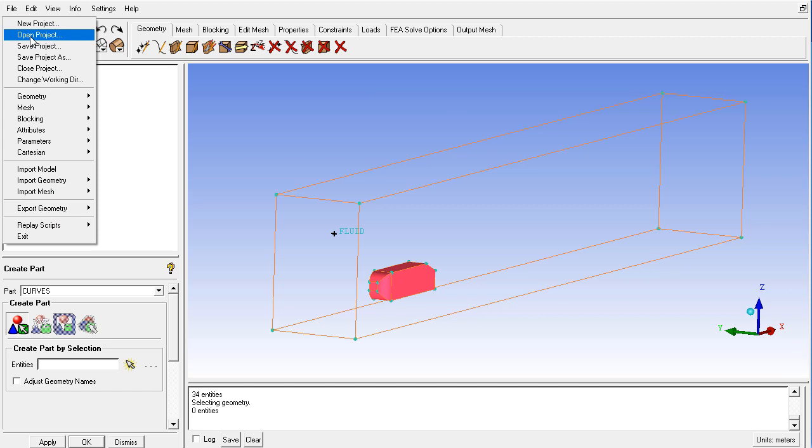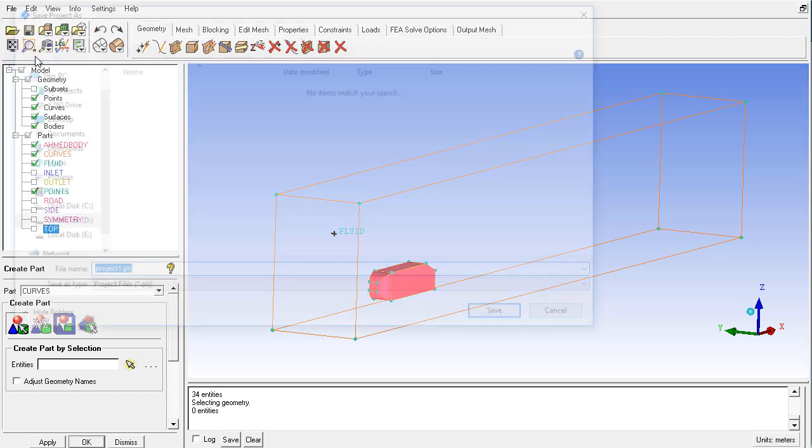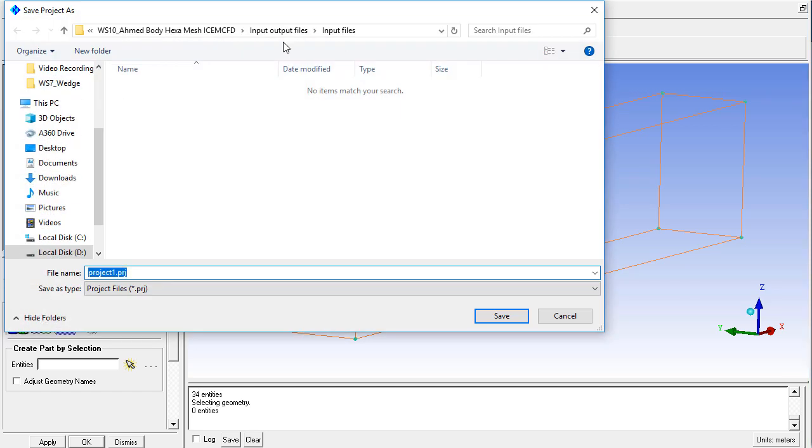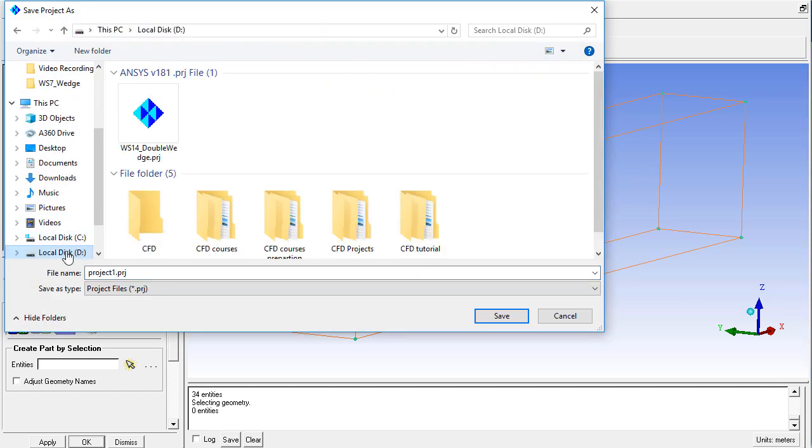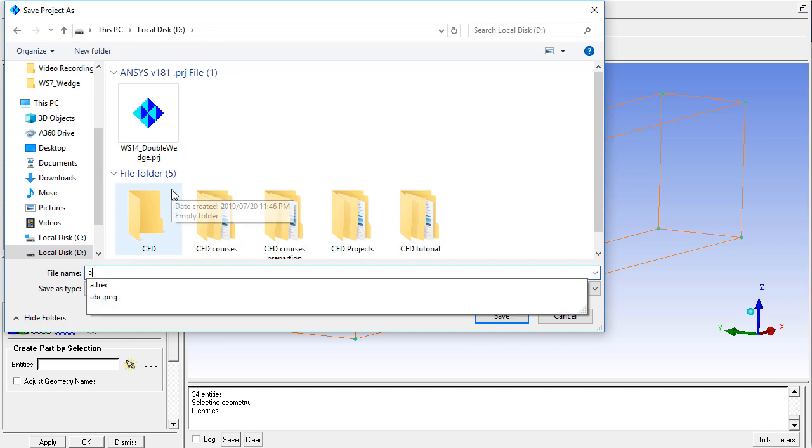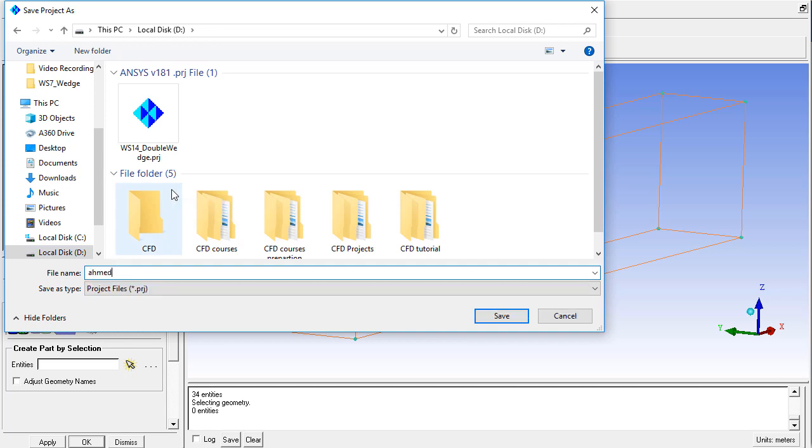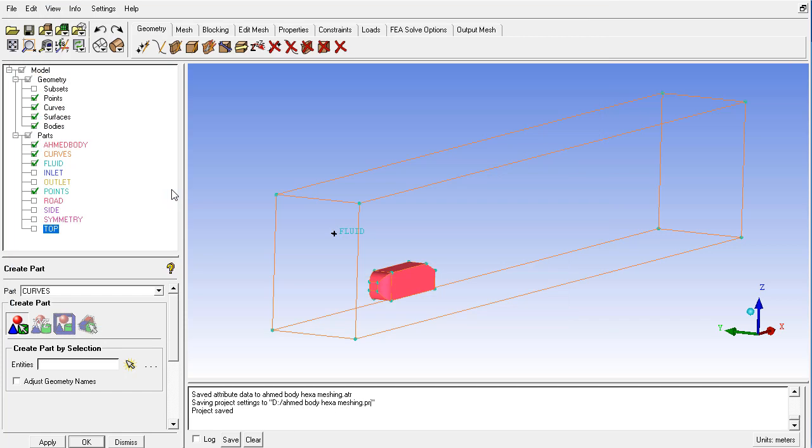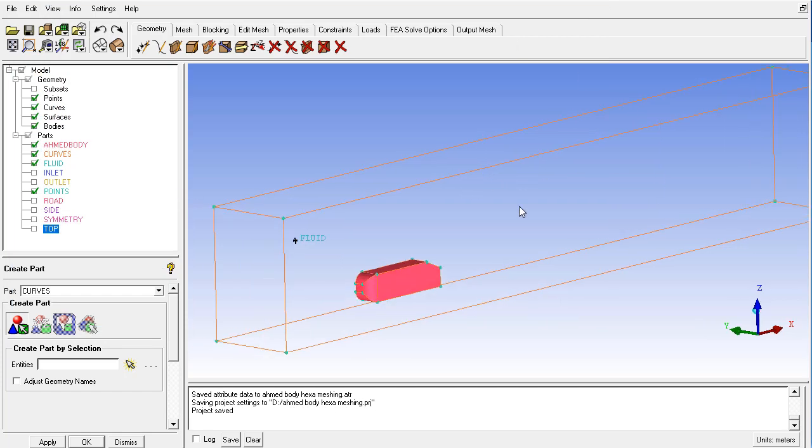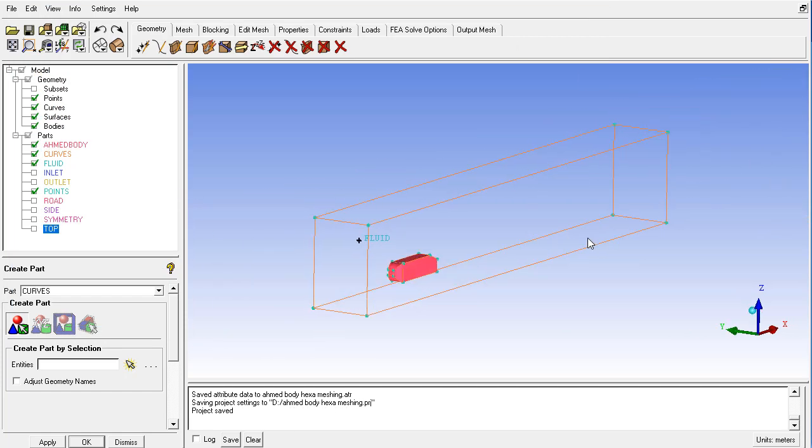And now save the file name. In the default I don't want to overwrite my existing files. So put the name as Ahmed body hexa meshing.